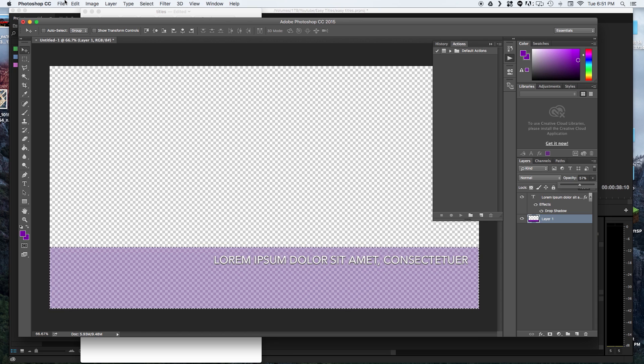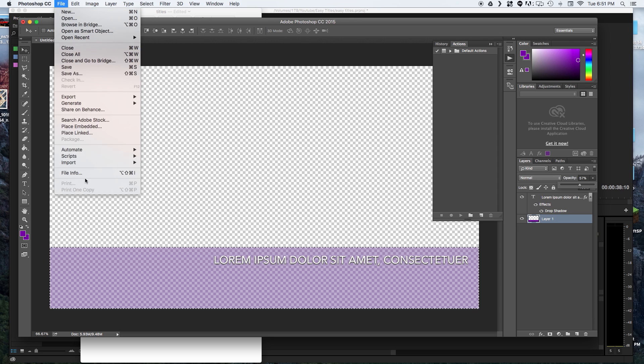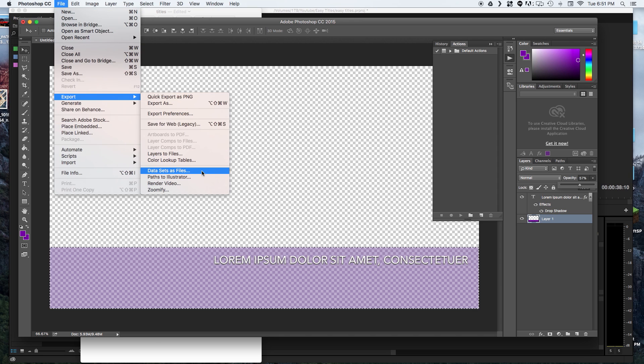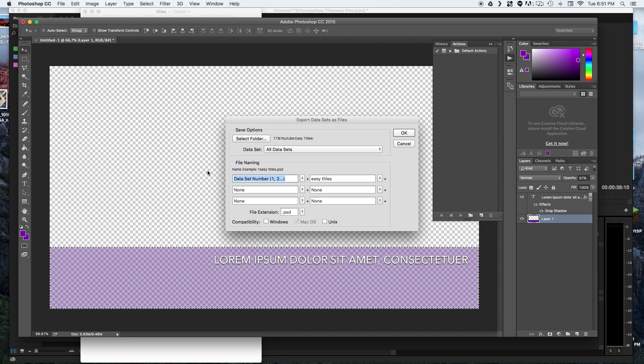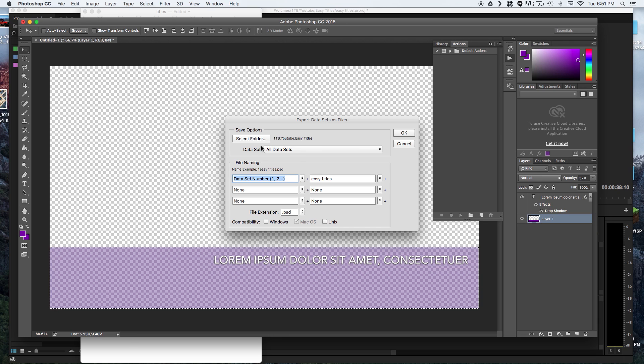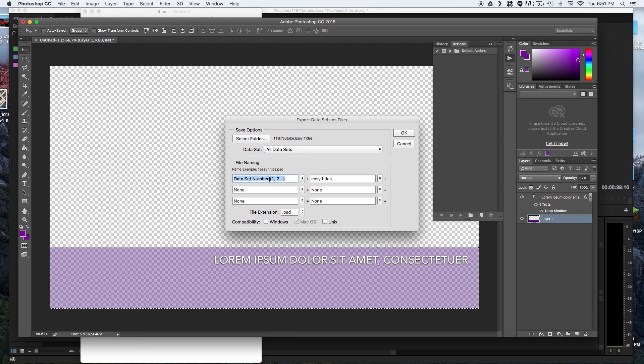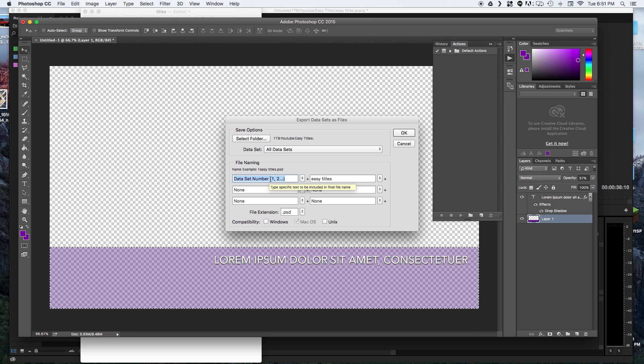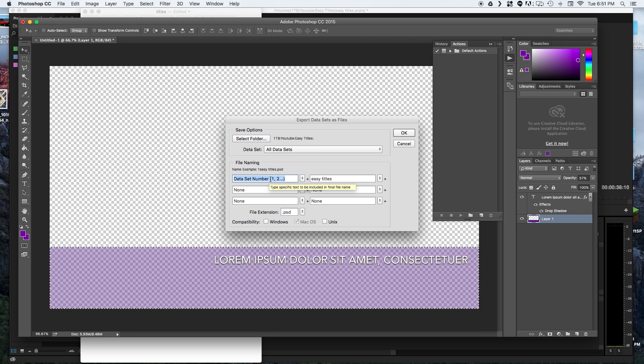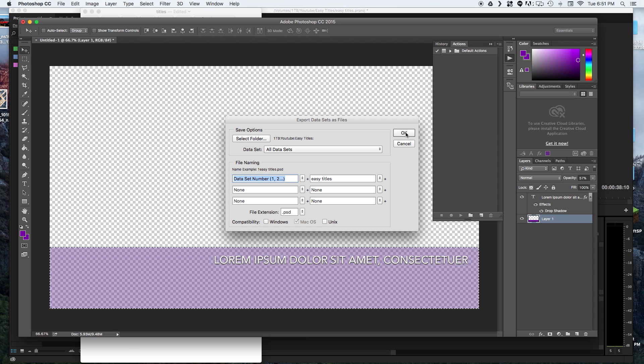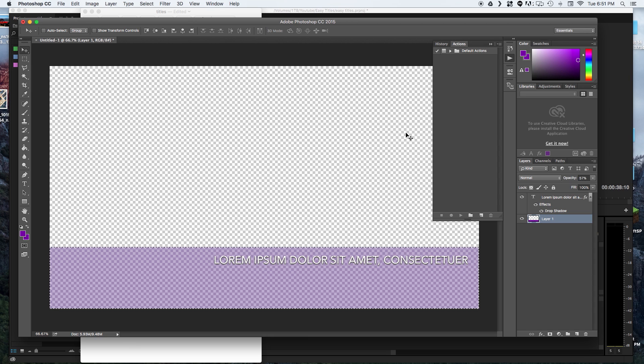So now we're going to go to file, export, and data sets as files. Select the folder you want to save them in and the file naming that you want. I do data set number first because then that will keep them in sequential order in both your browser and in your video editor. So you just hit OK. Let Photoshop do its thing.